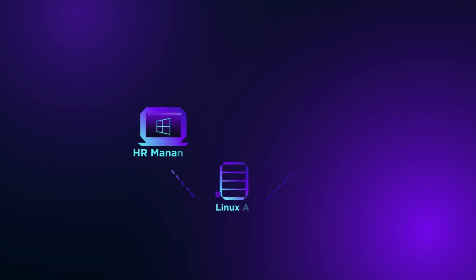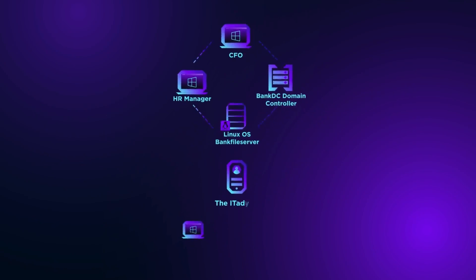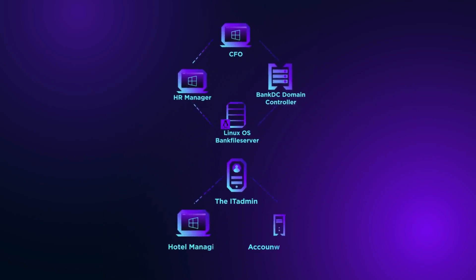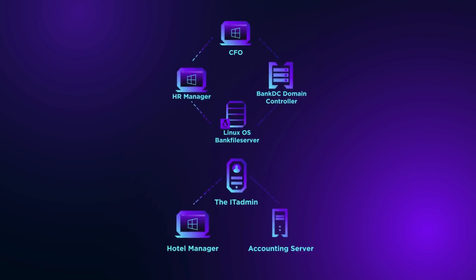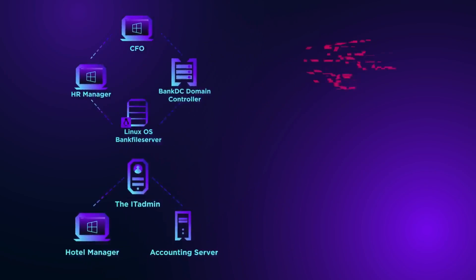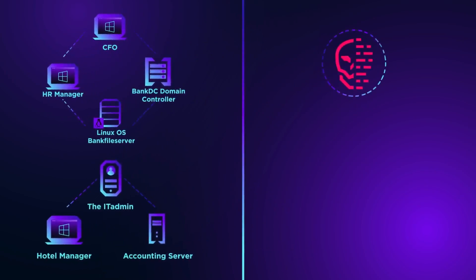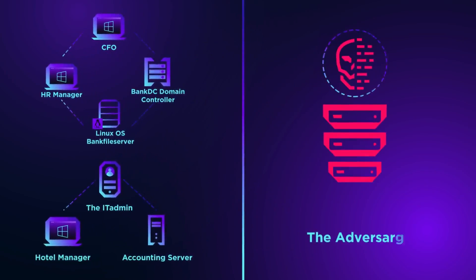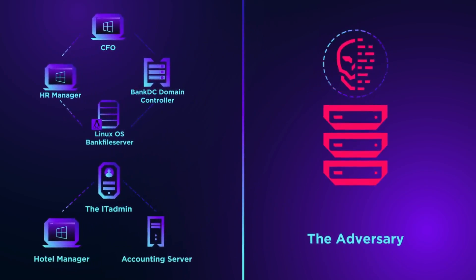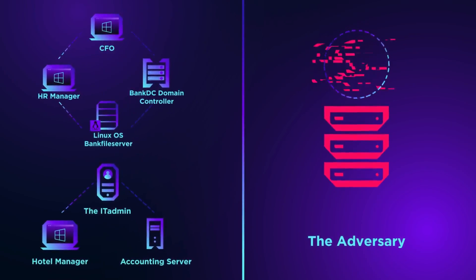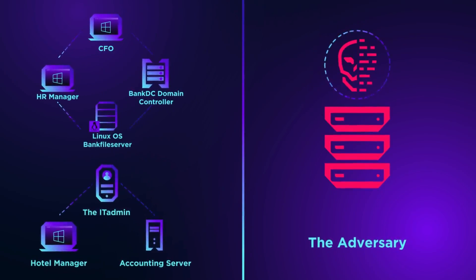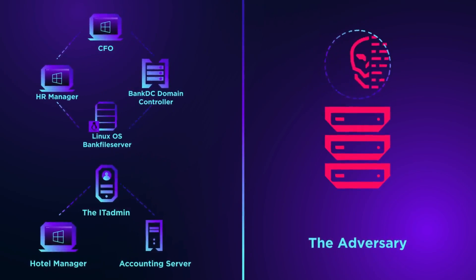This video is the perspective of the adversary methodically executing one ATT&CK technique after the other and moving laterally among six Windows devices and one Linux server. This ATT&CK emulation is segmented into 20 major steps and consists of 174 sub-step techniques.